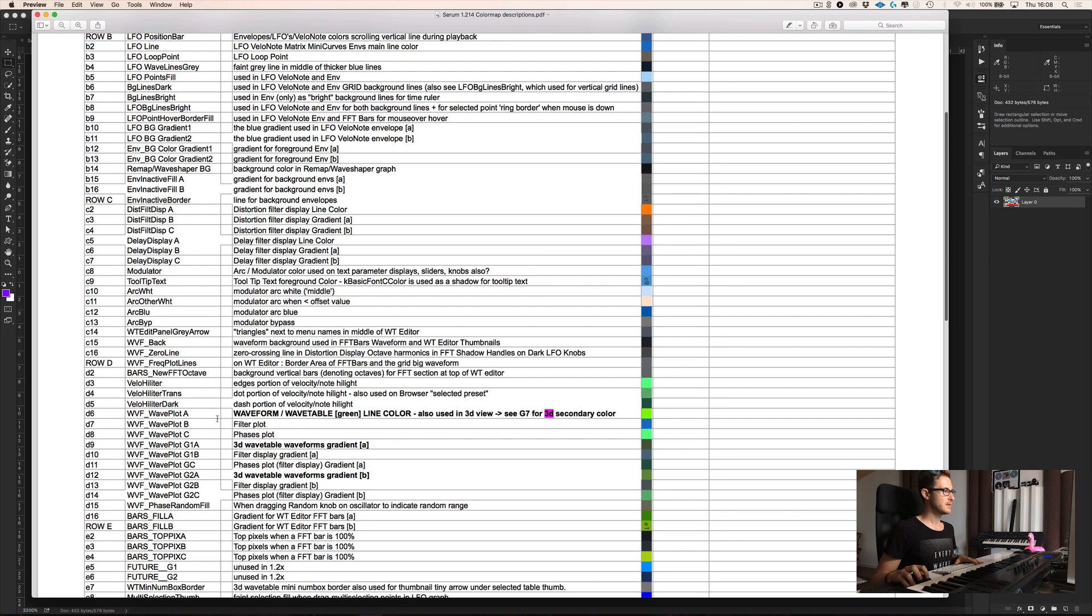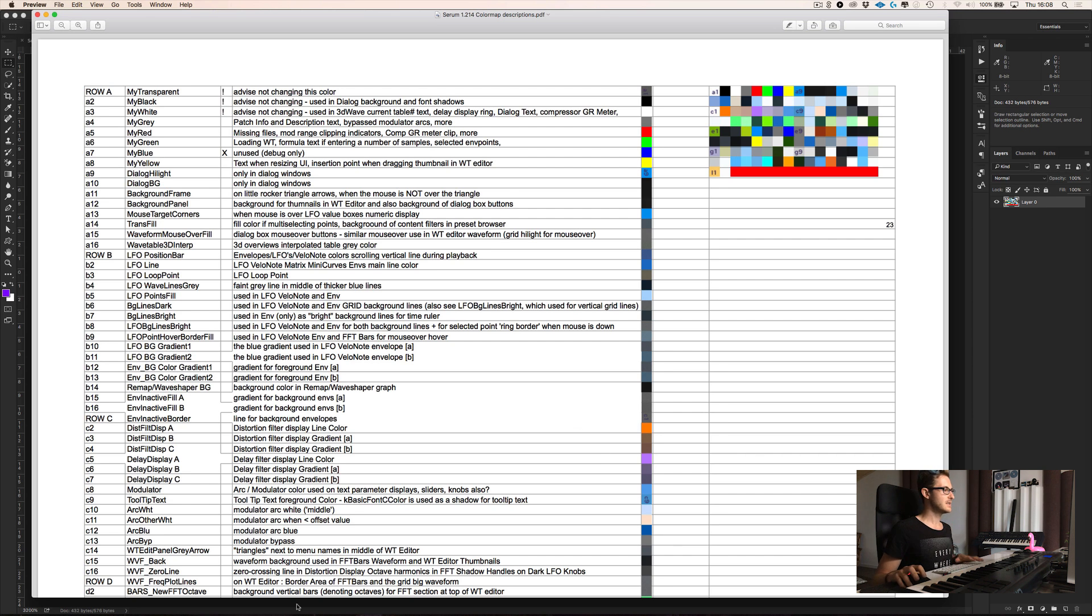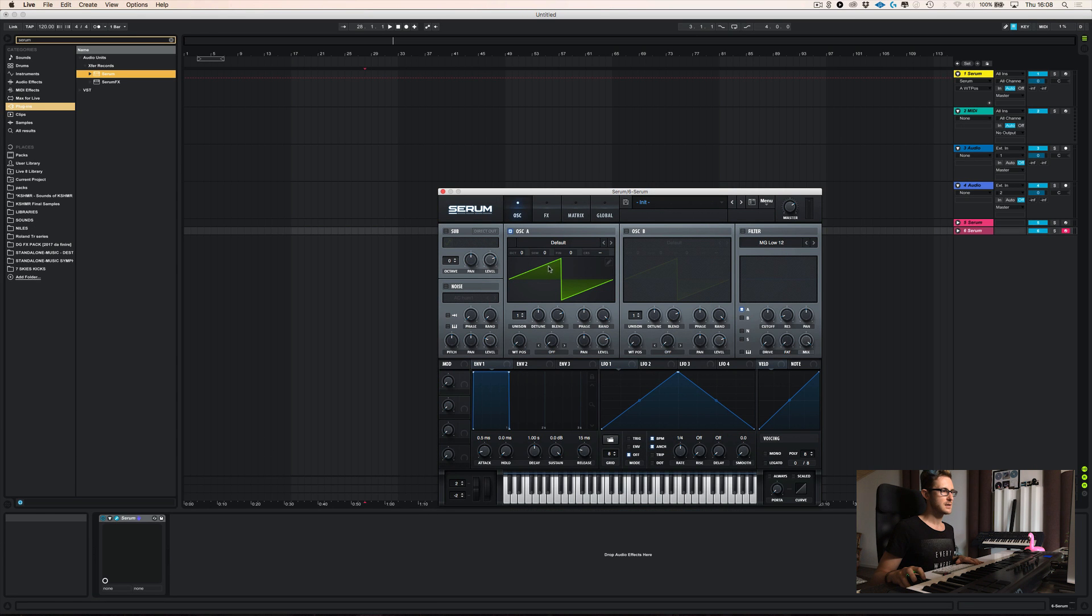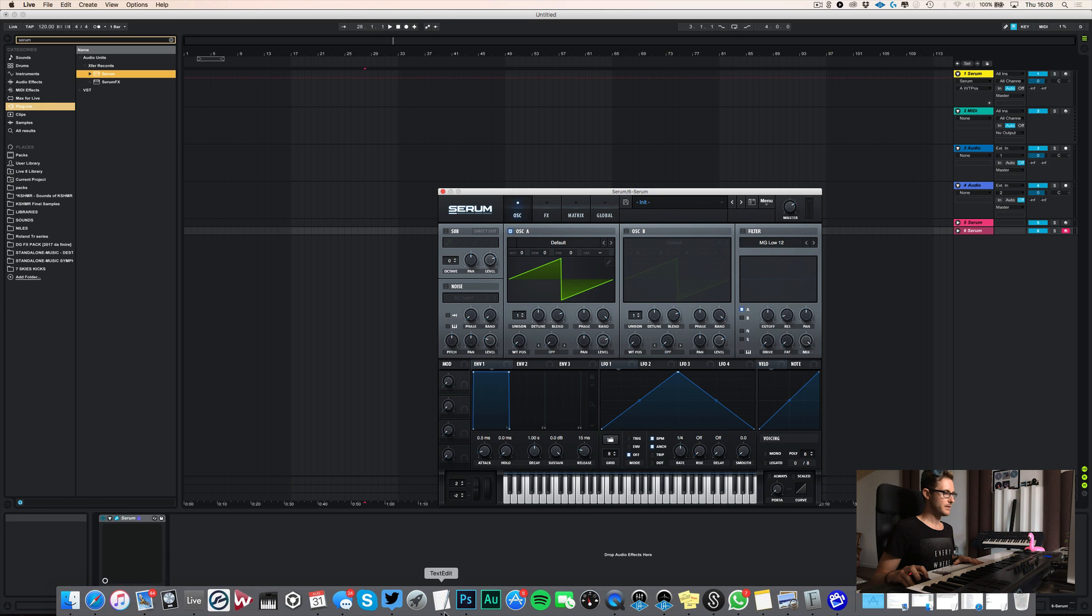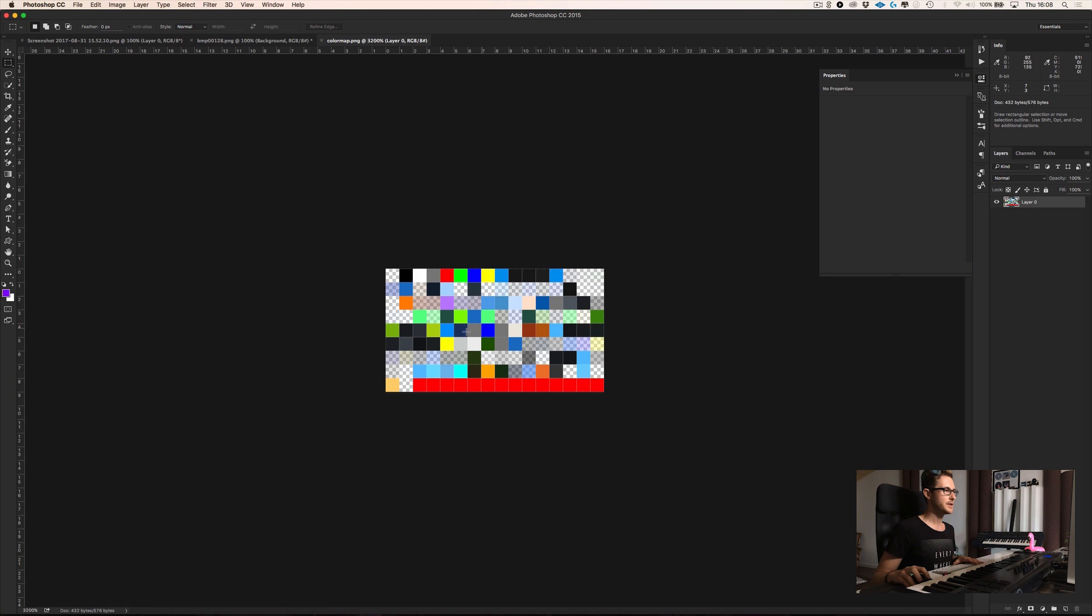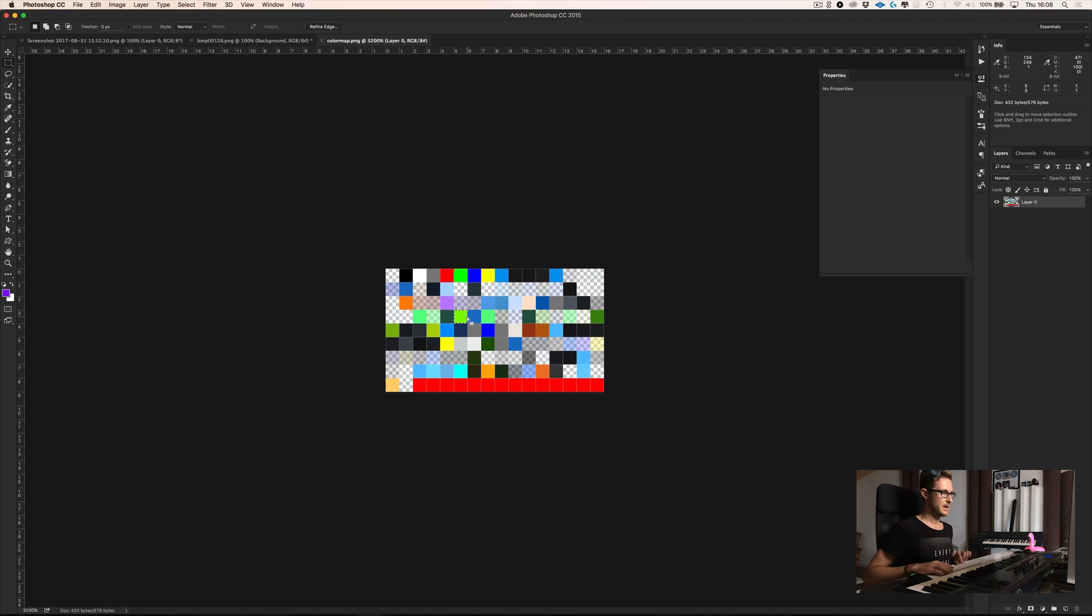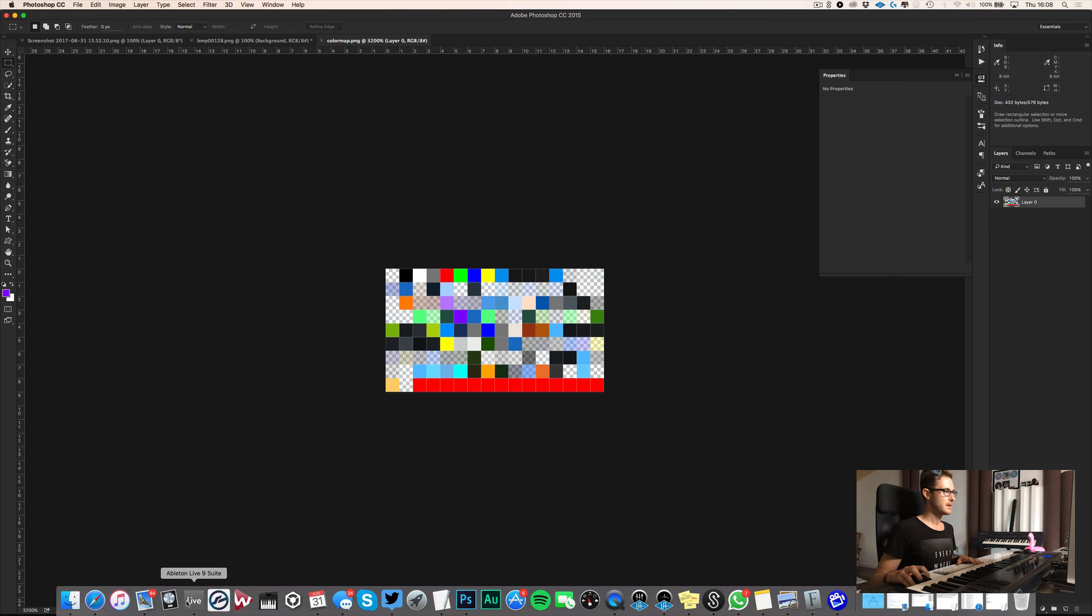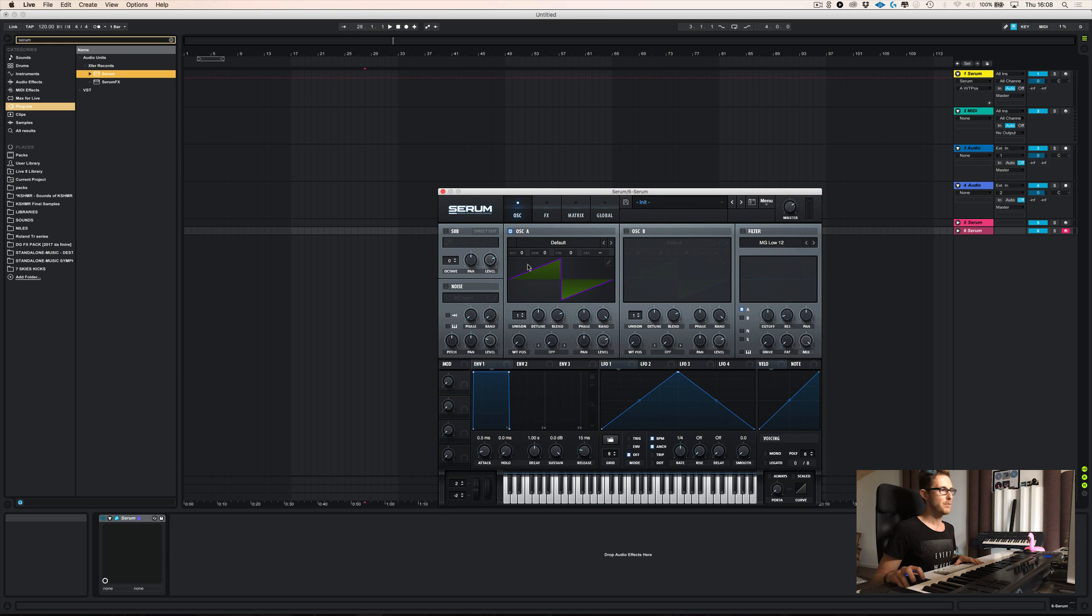Now, if we go back to our PDF, here we see an example waveform wavetable line color used in 3D view and G7 in 3D for secondary color. So basically this color over here, which is in D6. And here you can see A, B, C, D. This is one, D1, D2, D3, D4, D5, D6. This one over here will basically set the color of this line. So if now in Photoshop, I go here and this is the color that we want to change. I go here and I pick, for example, this purple and I fill this color with purple and then I hit save. You see now that as I switch to seven skies, boom, you see the color changed.